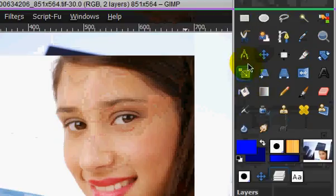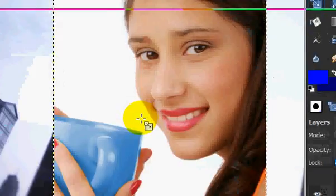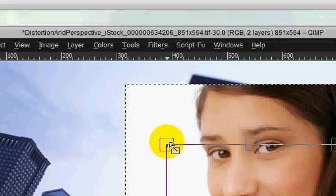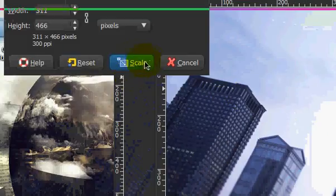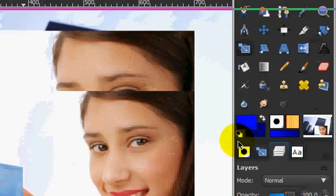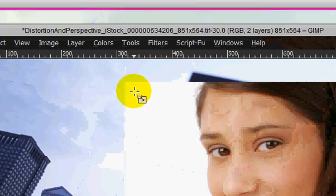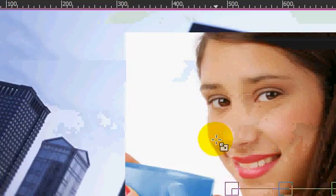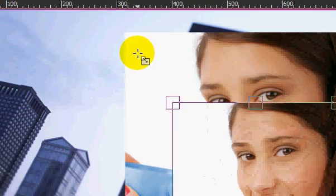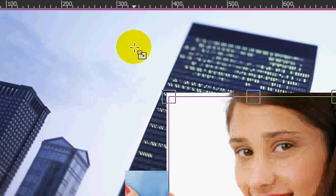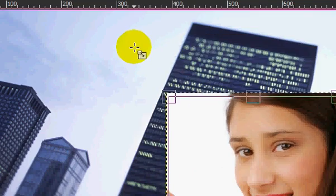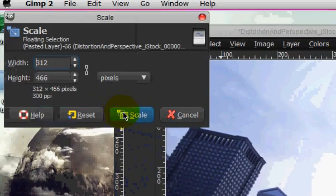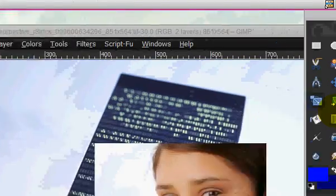And we're just going to have to scale that down a little bit more. Click scale. And maybe a little bit more. That's good. Scale.